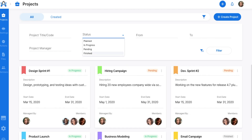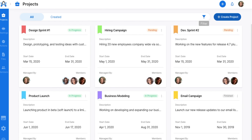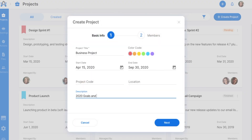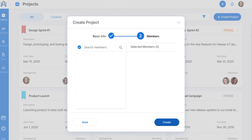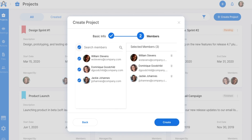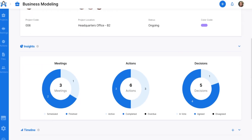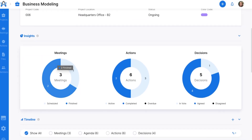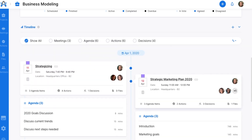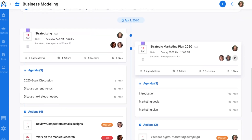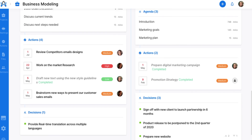Invite your team members to the platform, then you're ready to create projects. The project page is where all of your meetings are grouped based on projects. You'll create a new project by entering its basic info and adding team members. Check out all of its details, insights, and timelines in an at-a-glance dashboard. You'll get a visual look at your scheduled meetings, actions, and decisions, or filter through the tasks in the timeline.